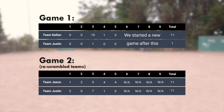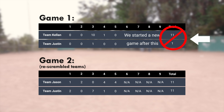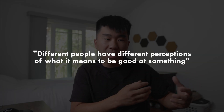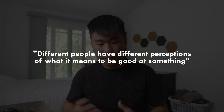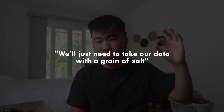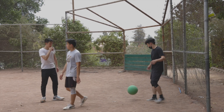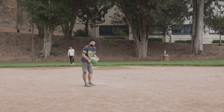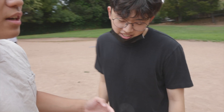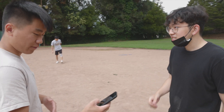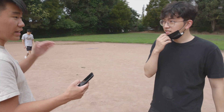Taking a look at the scoreboard from the two games we played, this is definitely not balanced. Like I said in the beginning of the video, different people have different perceptions of what it means to be good at something — we'll just need to take our data with a grain of salt. Most of the players from that day likely weren't very confident in their abilities, and as a result under-reported their skill levels, which obviously led to less accurate matches.